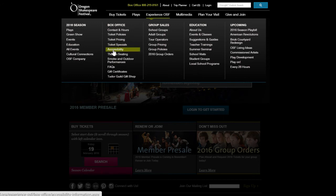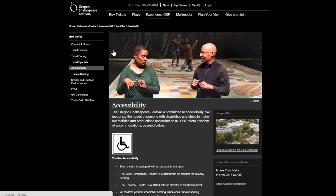From our top menu, go to Experience OSF, Box Office, Accessibility.